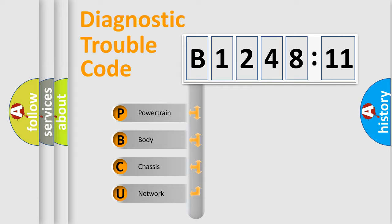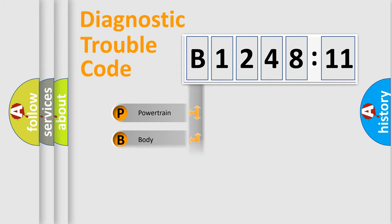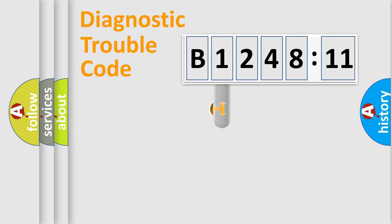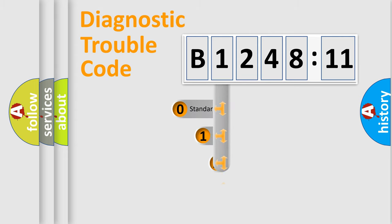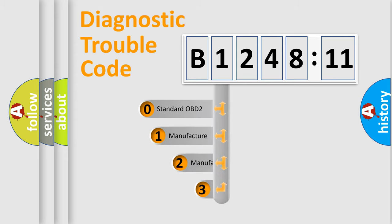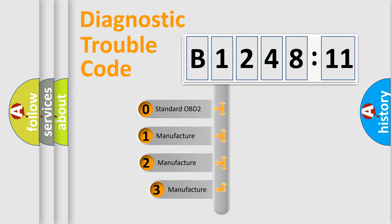We divide the electric system of automobile into the four basic units: Powertrain, Body, Chassis, Network. This distribution is defined in the first character code.